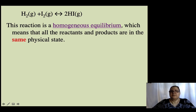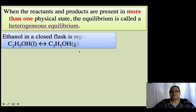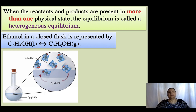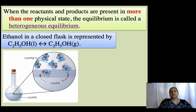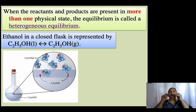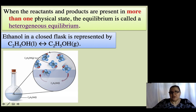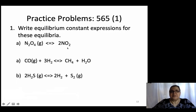Homogeneous equilibrium is a state of equilibrium that occurs when all the reactants and products of a reaction are in the same physical state. In an equilibrium expression, gases and aqueous species are included, while liquids and solids are not included.